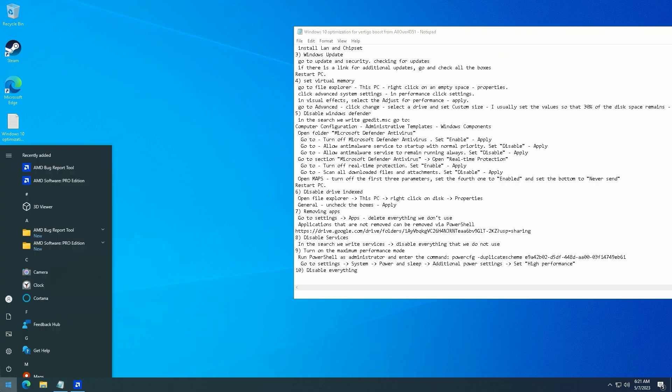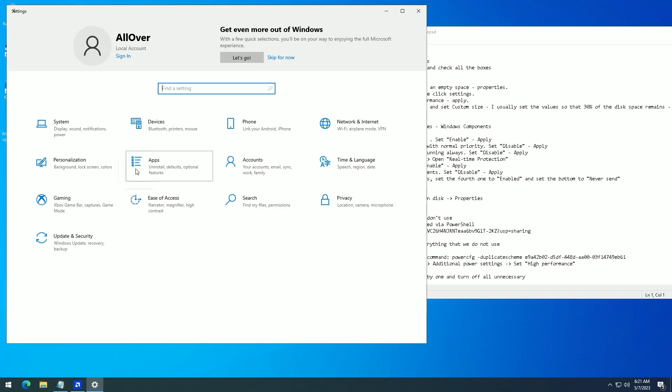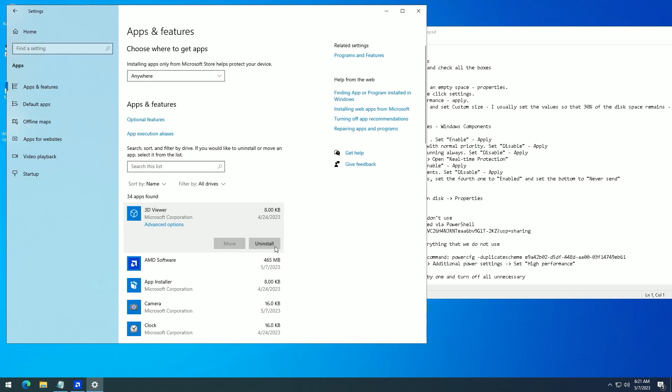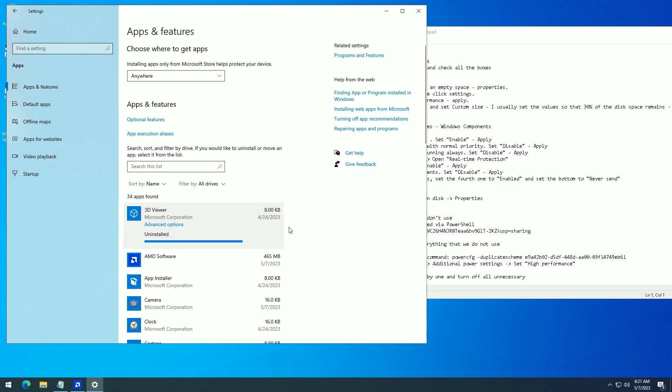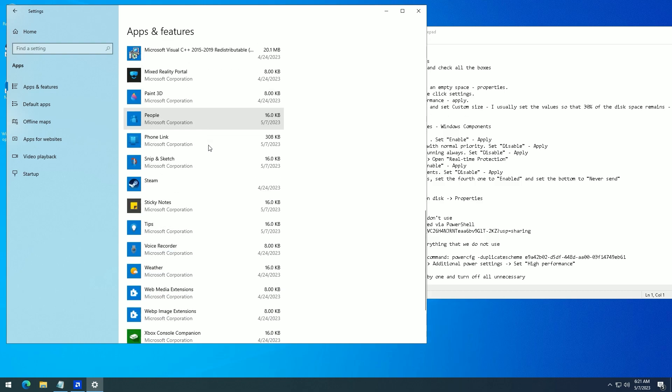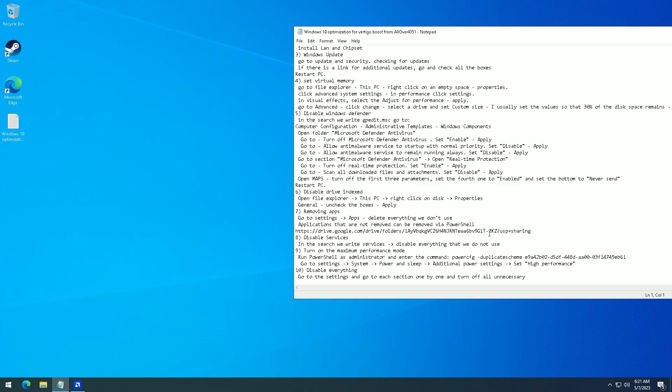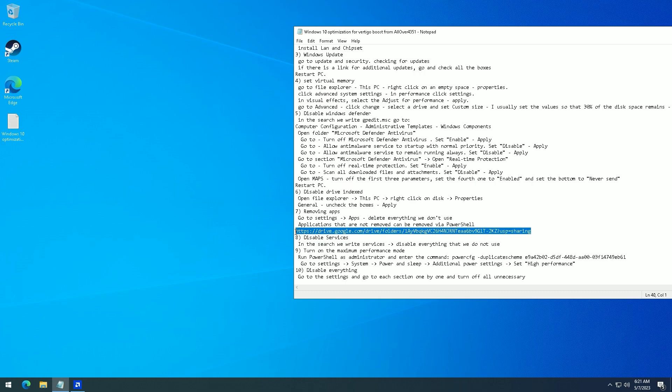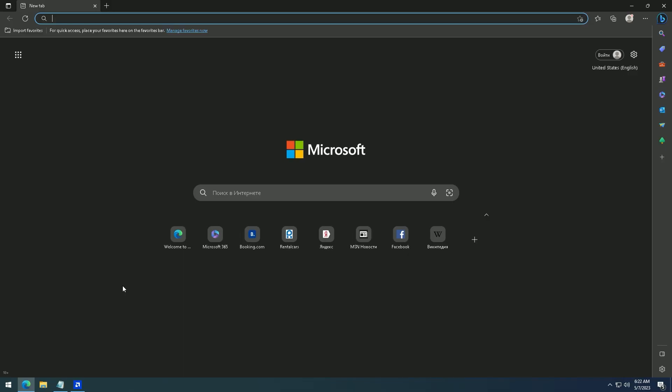Remove apps. Go to Settings, Apps, and delete everything you don't use. Applications that cannot be removed through Settings can be removed via PowerShell.